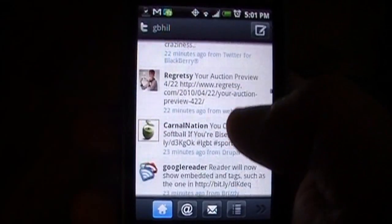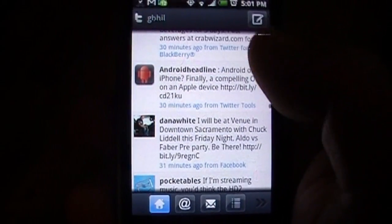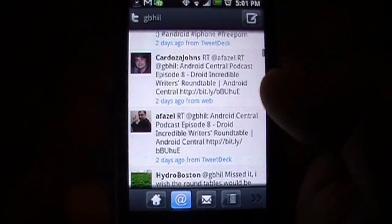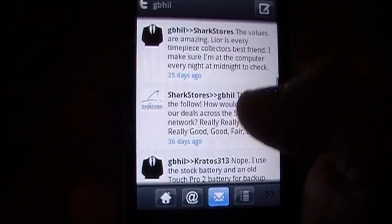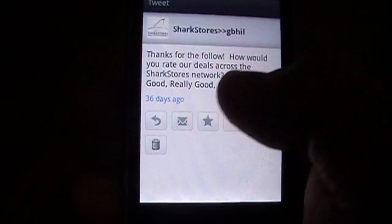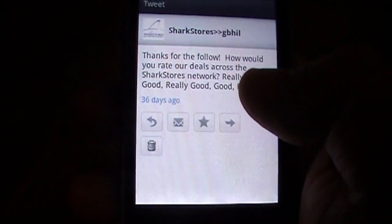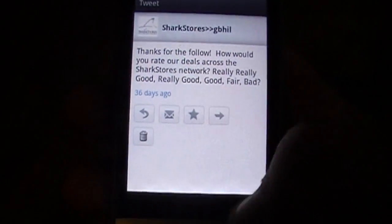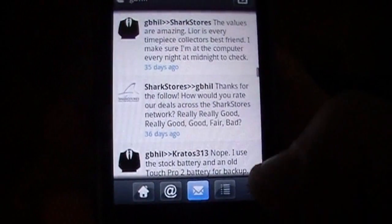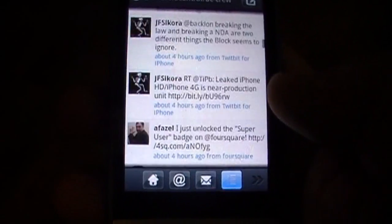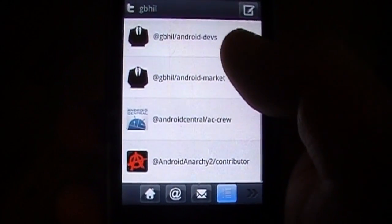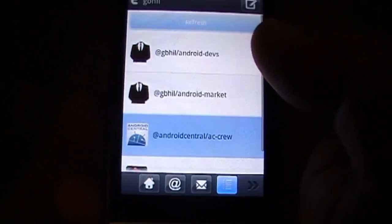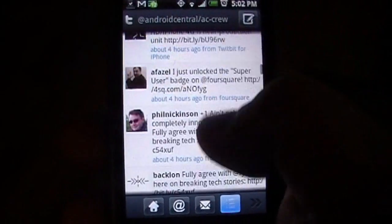Right now we're scrolling through my timeline. Let's hope there's not anything in there that isn't fit for all audiences. You can look at the replies, direct messages — it's all laid out the same way. Very nice. You hit a tweet and it gives you your options. You can favorite it, reply, direct message. You can even delete it so it doesn't appear on your screen anymore. The list support is great. You hit the list button and it'll bring up all the lists you're subscribed to. Hit one of them and it brings you back to that nice UI.